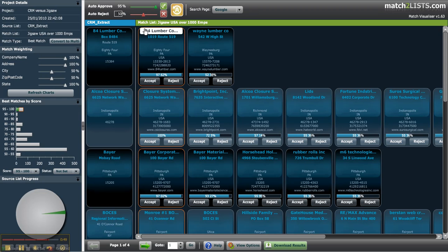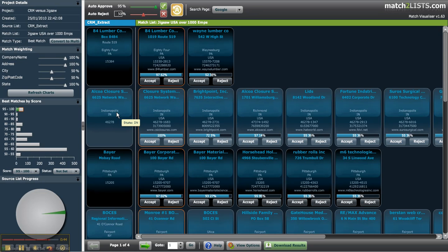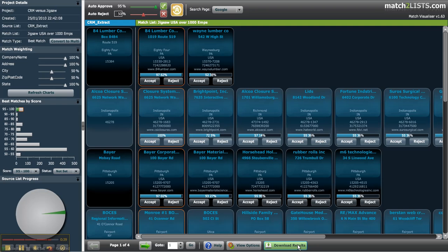Once you've finished approving your matches you can close the visualizer window or click on the download results button to download your match results. You can close the visualizer at any time and come back later to continue reviewing your matches. Don't forget to check out our blog and feature tour for more information about using our match visualizer. Thank you!